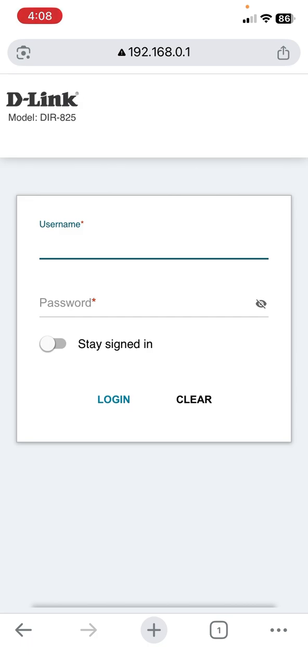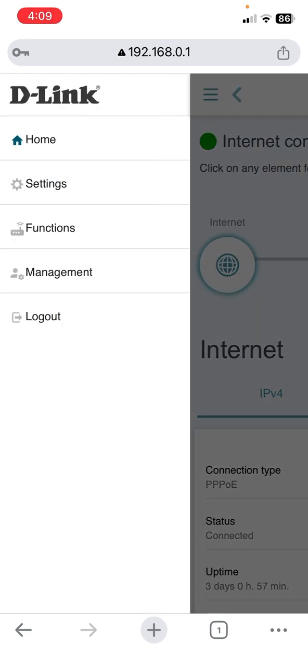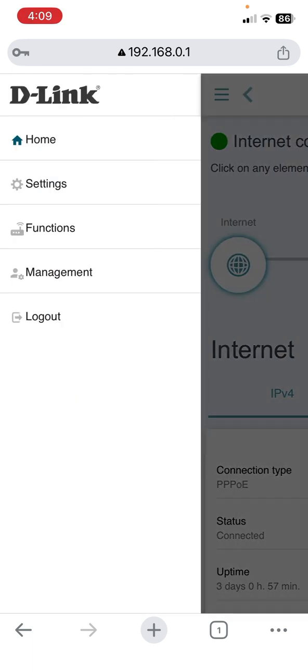Type your username and password. If you didn't change them, you can find the default username and password on your router's back side. Check the router back and then go to settings.